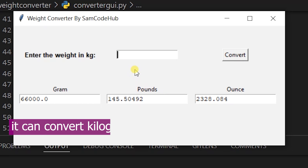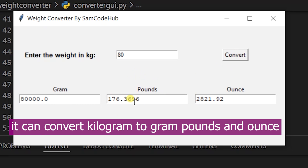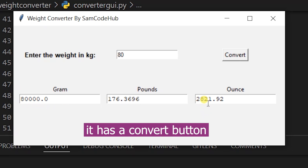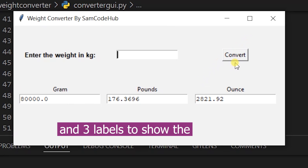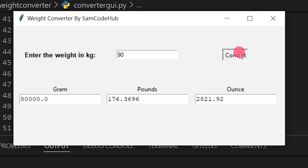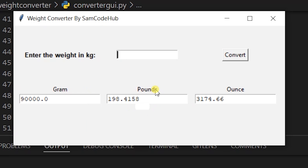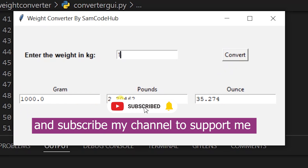It can convert kilogram to gram, pounds, and ounce. It has a convert button, a text entry, and three labels to show the results. Please like the video, comment below, and subscribe to my channel to support me.